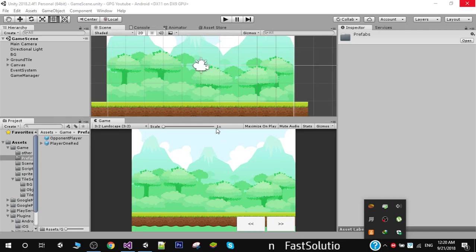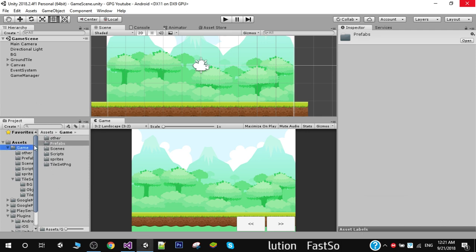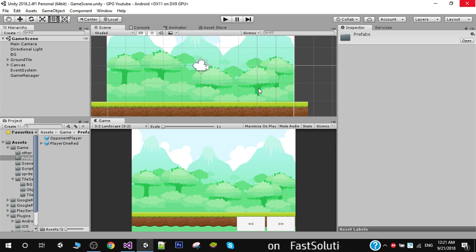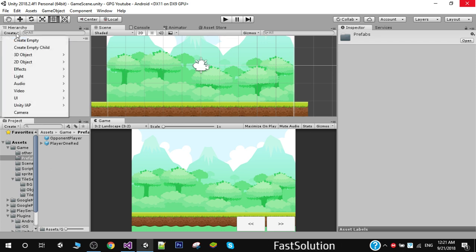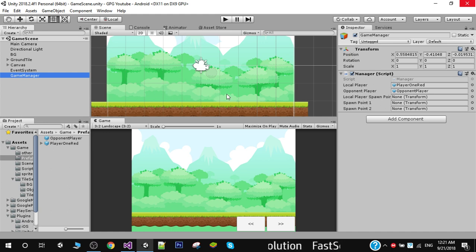Hello friends and welcome to my YouTube channel. In the previous video I showed you how to sync movement of two players on both screens. In this video I will show you how to instantiate players at runtime. I have deleted both the players from my scene, created a folder called prefabs, dragged and dropped both players there, and added an empty game object called Game Manager with a script called Manager, which will be responsible for instantiating players on screen.